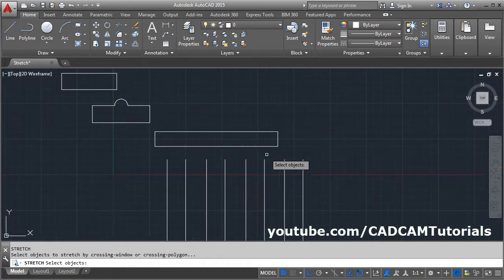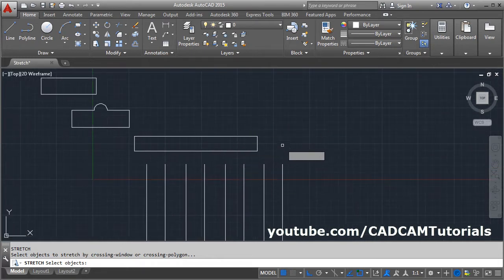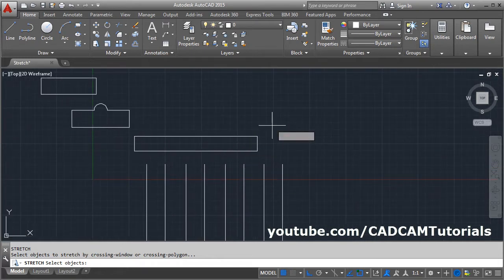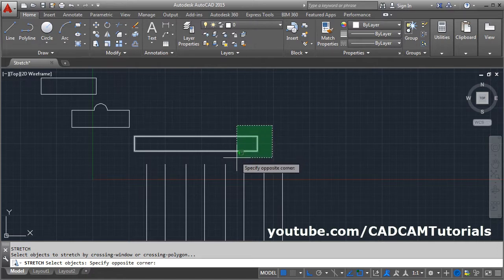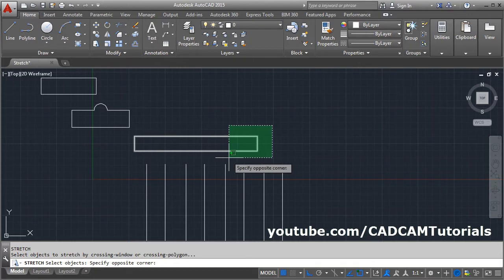If you want to select the object, you will have to click on the right side and take your cursor to the left side. Then a crossing window will appear. The objects to be stretched need to be covered partially, and objects to be moved need to be covered fully.